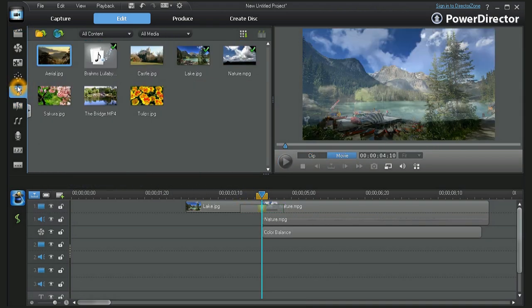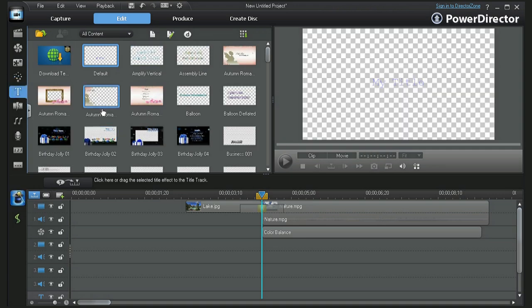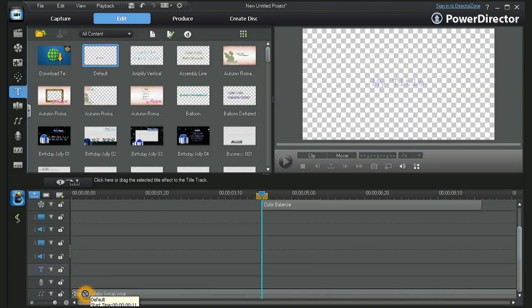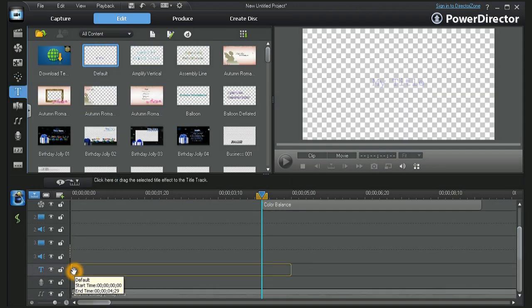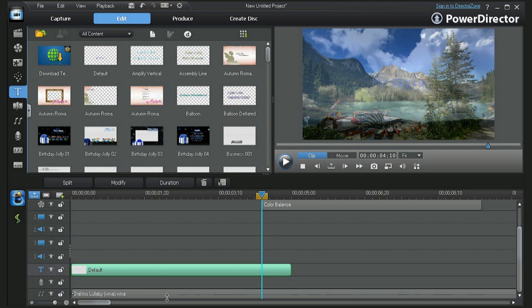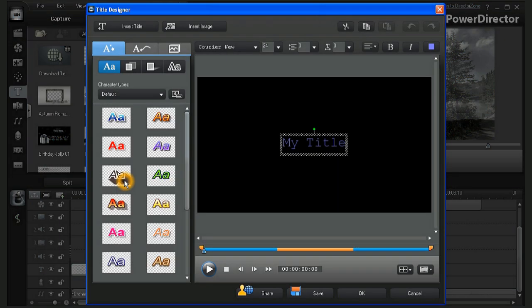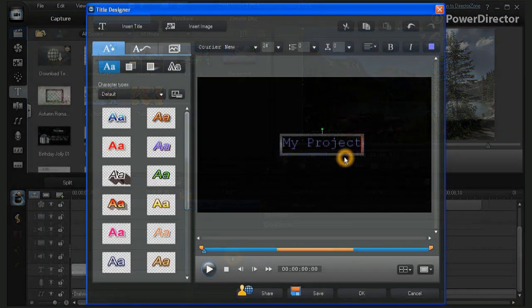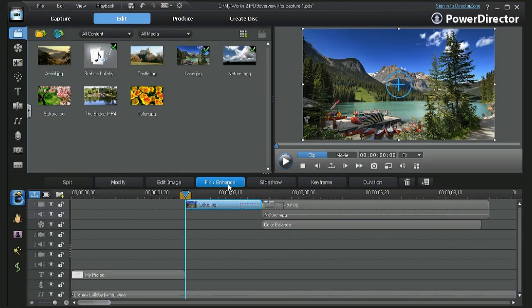To add text or a title, open the title room. Choose a template and drag it down to the text track. Then click on Modify to open Title Designer. In the Outline box, double click and delete the default text and replace it with your own.